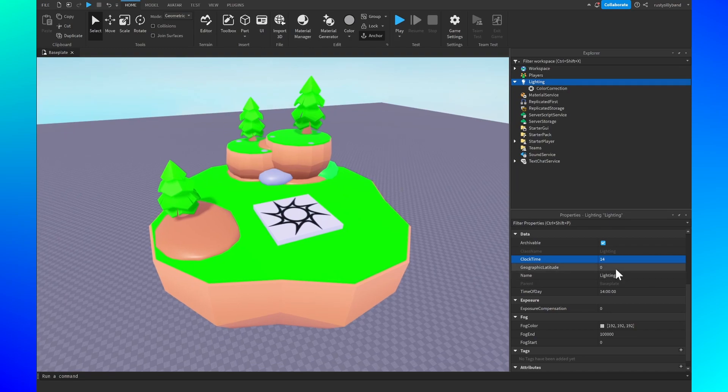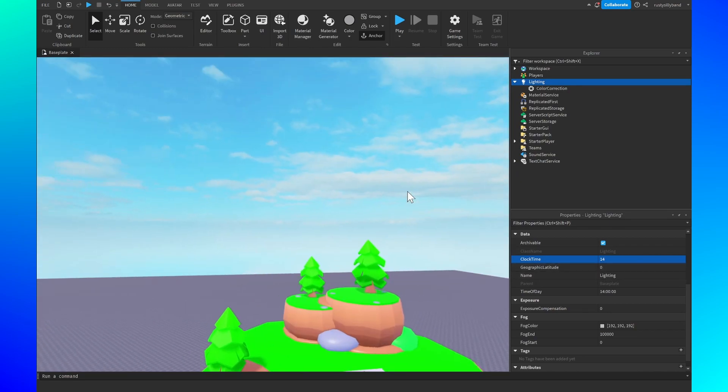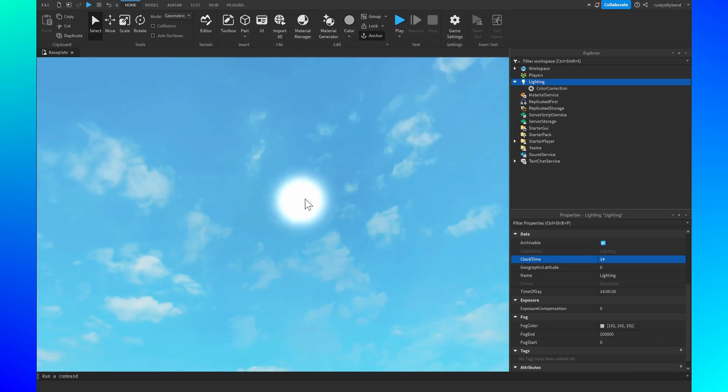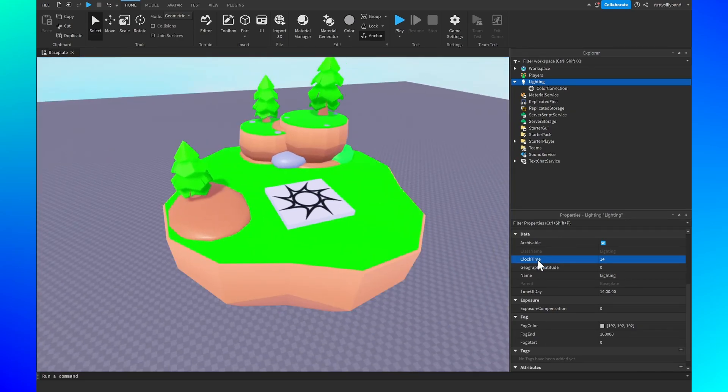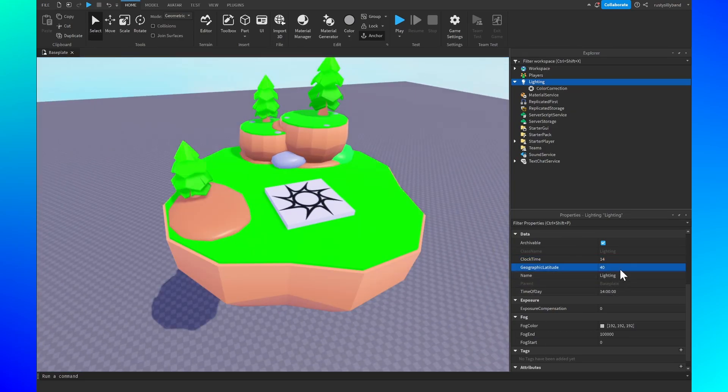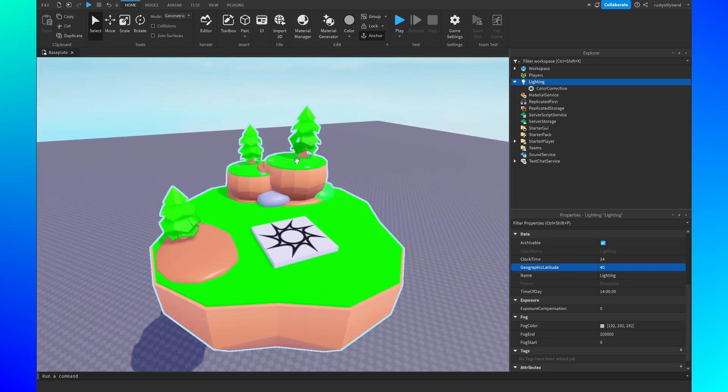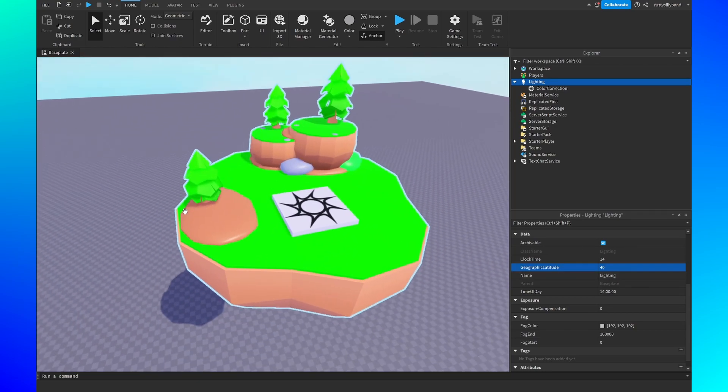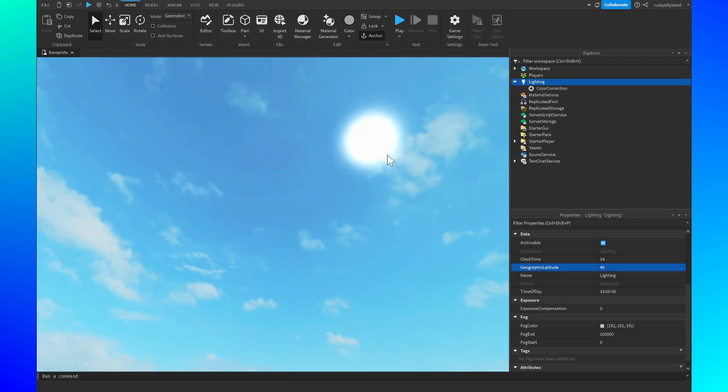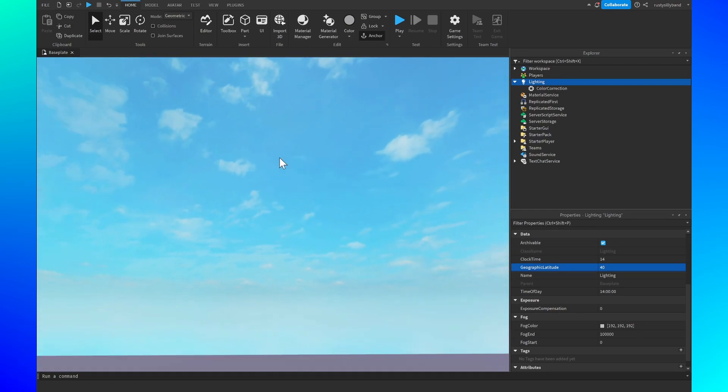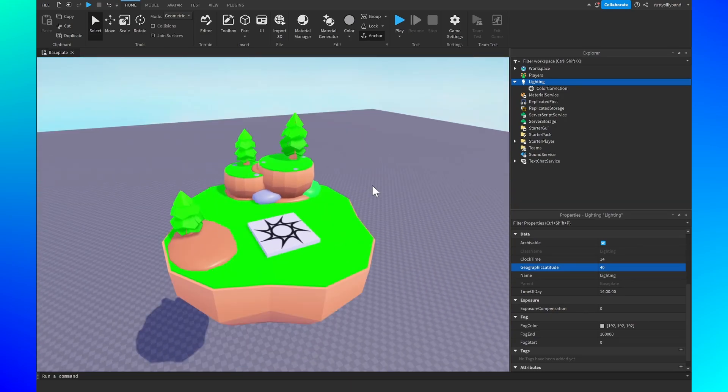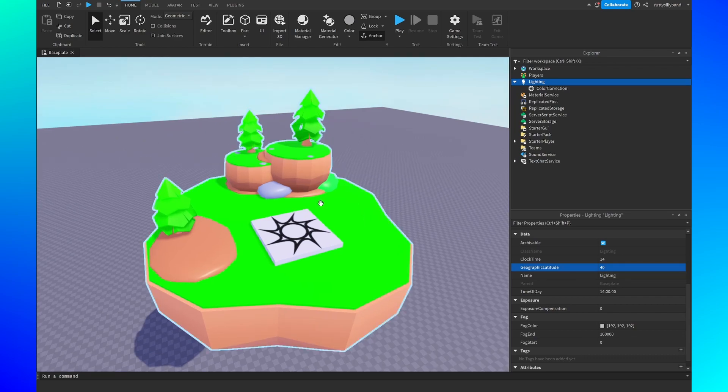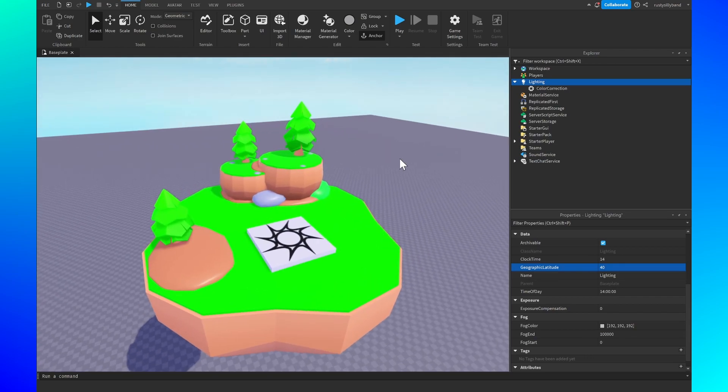After that for the geographic latitude, this is where the sun and the moon are positioned in the sky and they help with shadows. So if I were to put this up to 40 which I usually do, you can see it changes the way the shadows look because now the sun is over here instead of being over there somewhere which is pretty cool. And that's about all the settings that we're going to be using to alter our map's appearance.